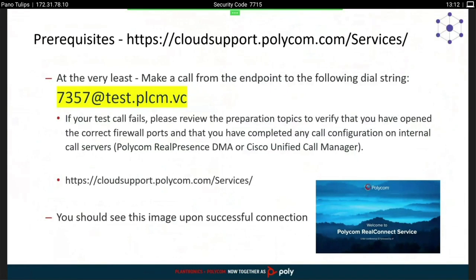Before you start using this or even start a trial, make sure you can dial the number 7357 at test.plcm.vc — this is a room number available 24 hours a day for customers to test. You have approximately 60 days to test, and after that you need to go into production — extensions are very hard to get. So before you start a trial, make sure you can dial this number from your endpoints inside the office to avoid troubleshooting time for firewalls or video proxy issues.